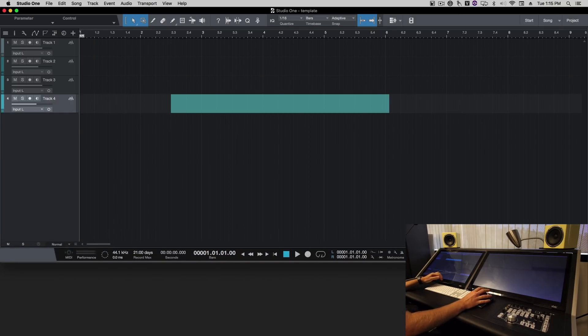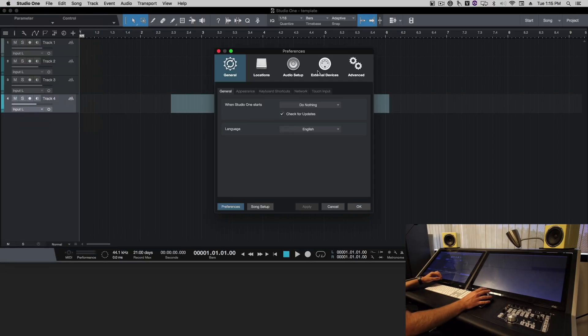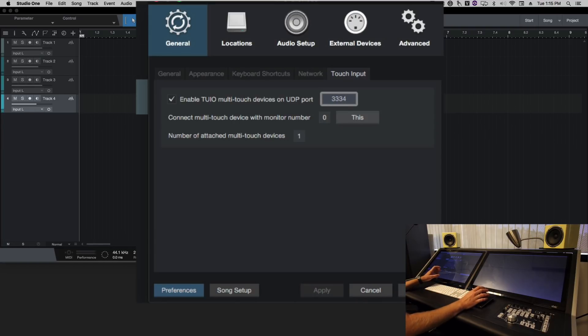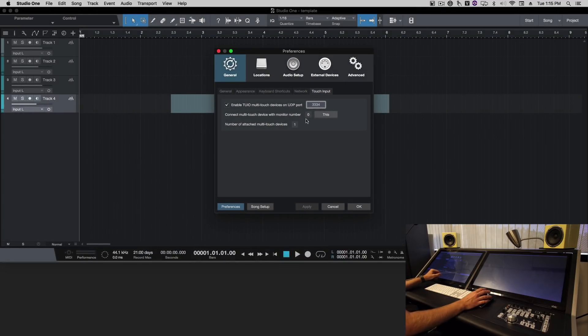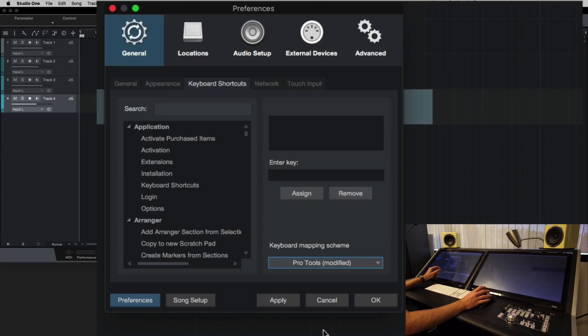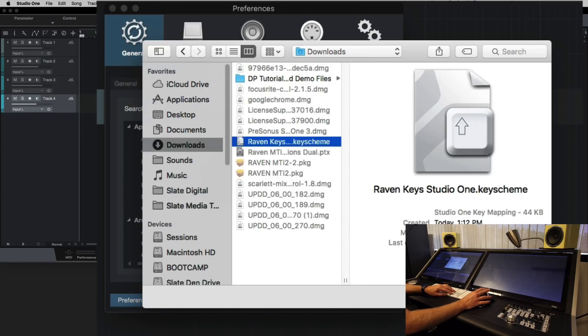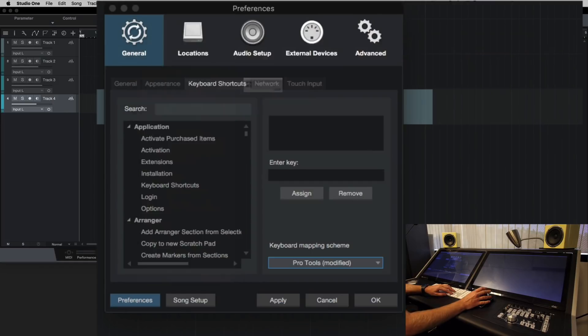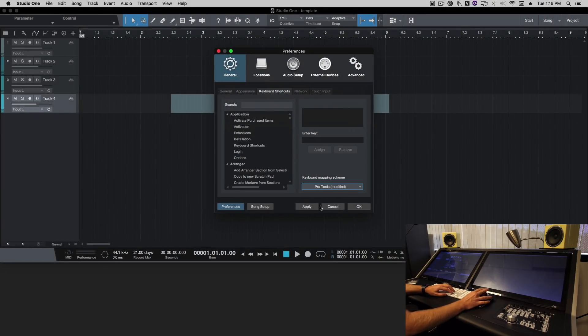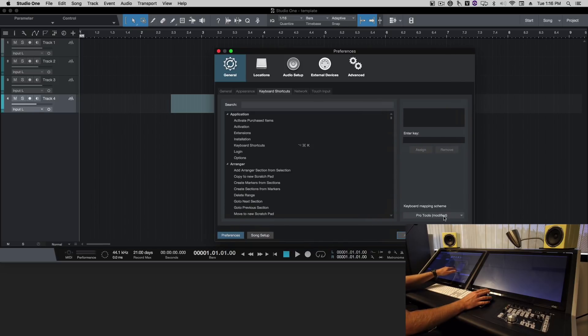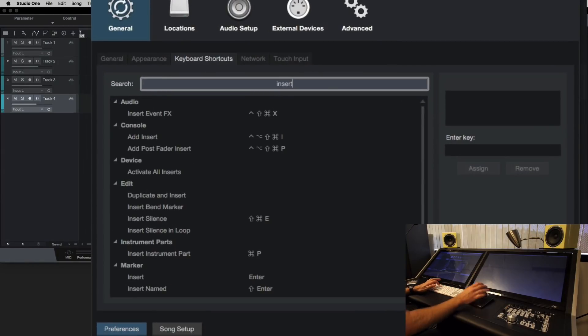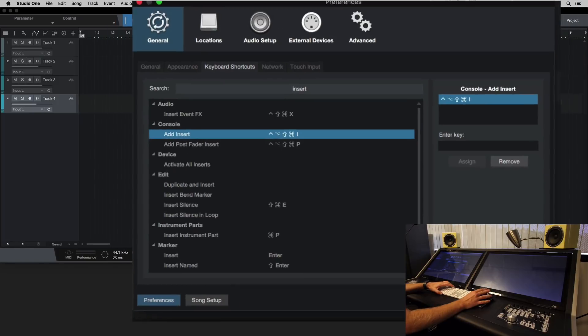In order to use the Raven we will need to change this 2EO input to 3334, because Raven is going to take the 2EO and send it to Studio One on this new channel. From here we'll also import the key commands that we set up earlier in our downloads, here the Raven key schemes. These are going to make sure the batch commands work. Although it still says Pro Tools modified, it doesn't say Raven, the key commands are in there and we could tell if we search for add insert. This is a custom key command we've mapped.